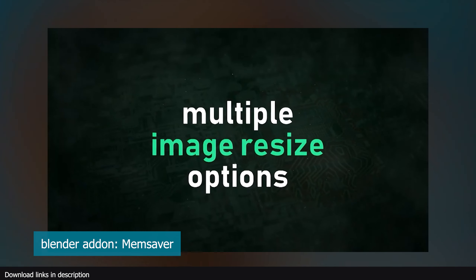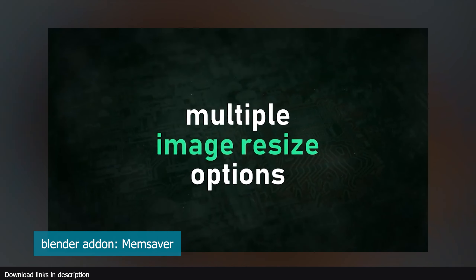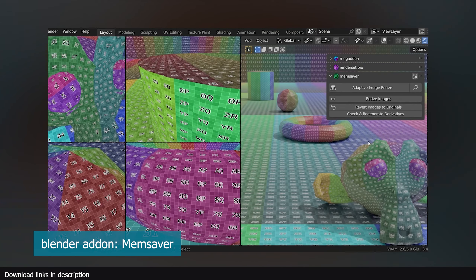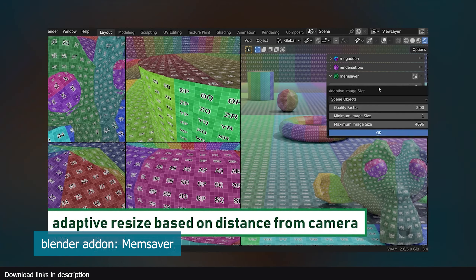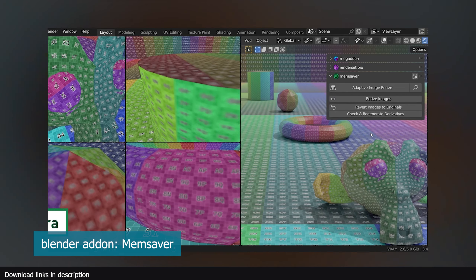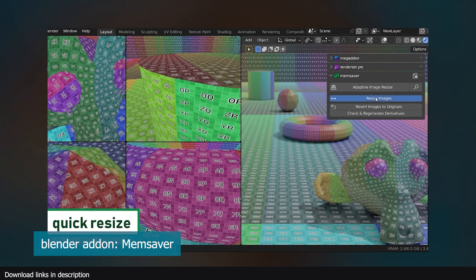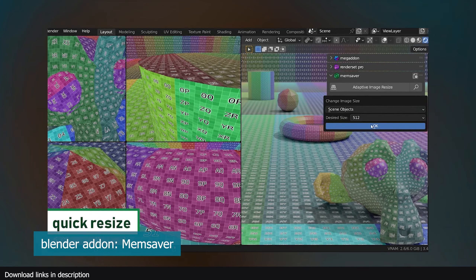If you want more control over scene optimization, there is an add-on called Mem Save by Polygoniq. This add-on dynamically changes the texture size of objects as the camera moves closer to them, giving a smooth transition from low to high texture size. Those were some of the ways you can add detail to your renders without adding too much stress on your machine. Thank you for watching — all links are in the description.